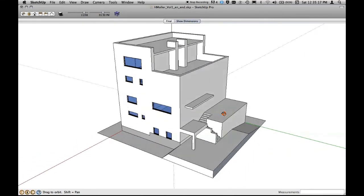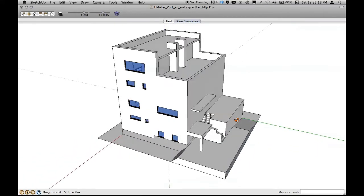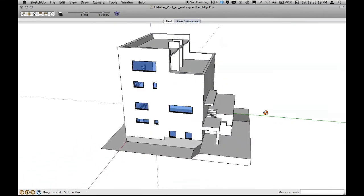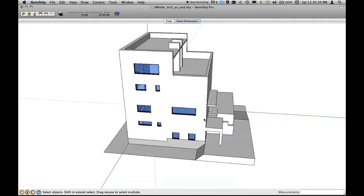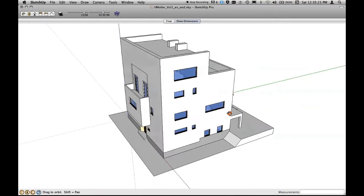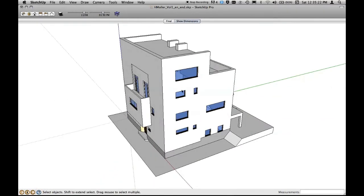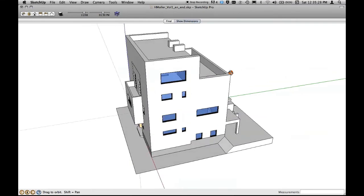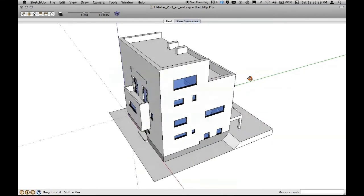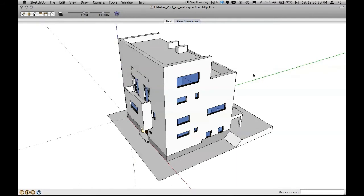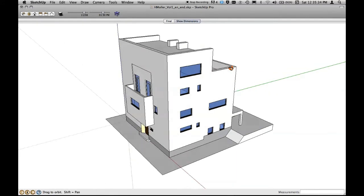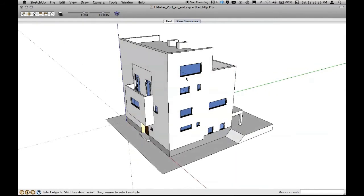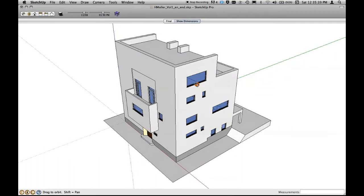We're using the component function in SketchUp. We create components. We have to keep elements of the building independent so they're not interfering with other stuff. So we have to use some sort of grouping and in this case we use components. And especially this is crucial for using windows and placing them as holes into the facade.